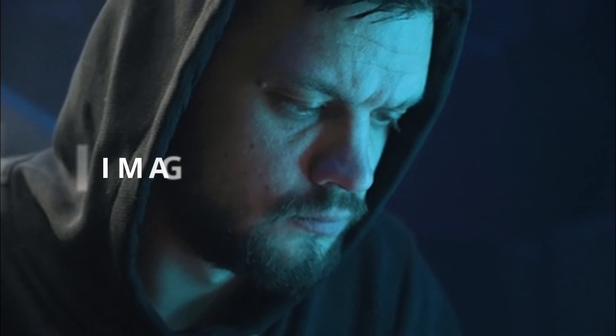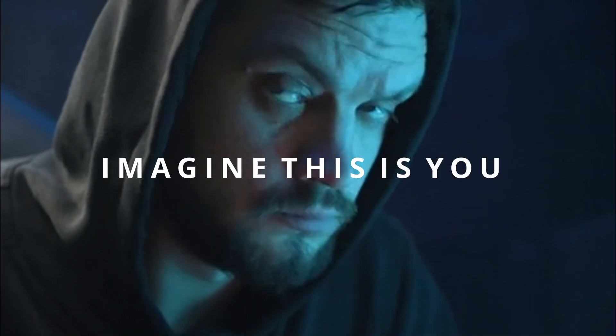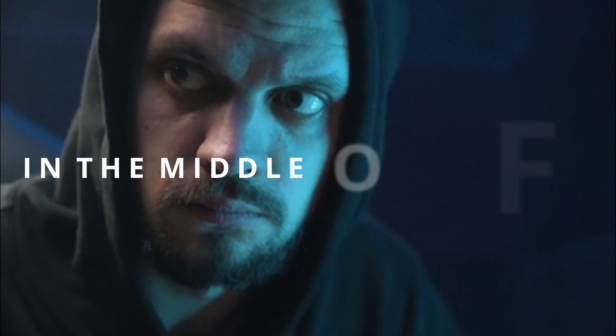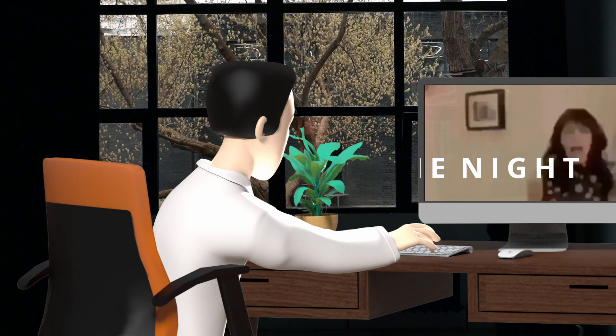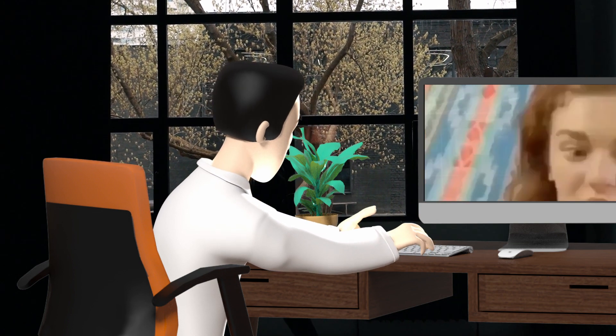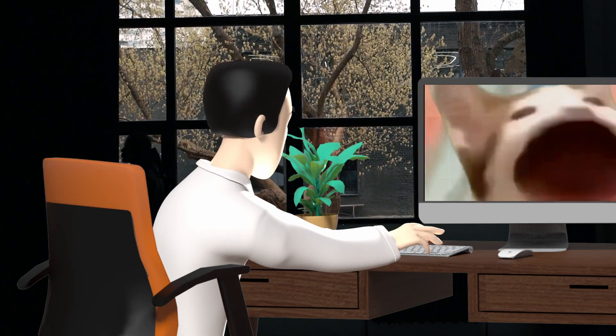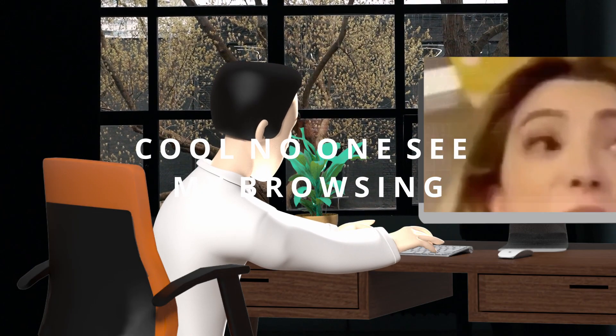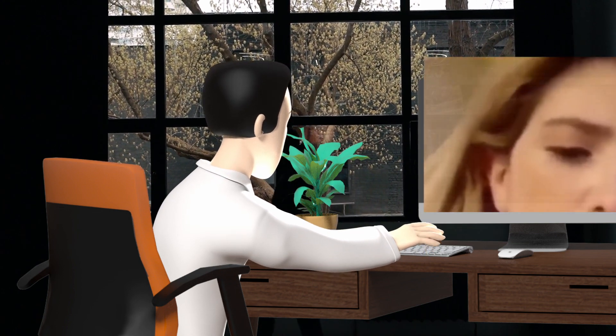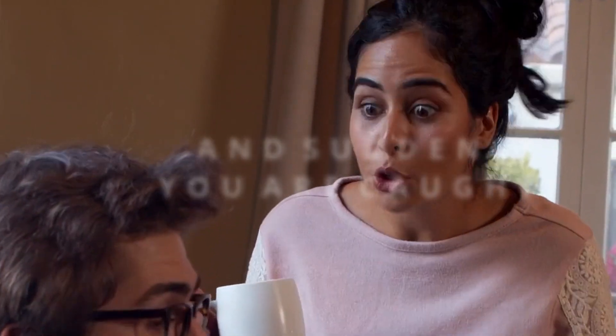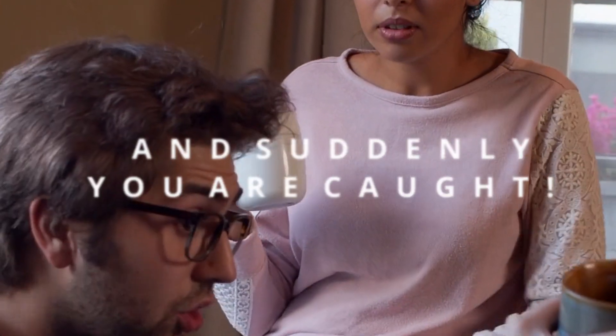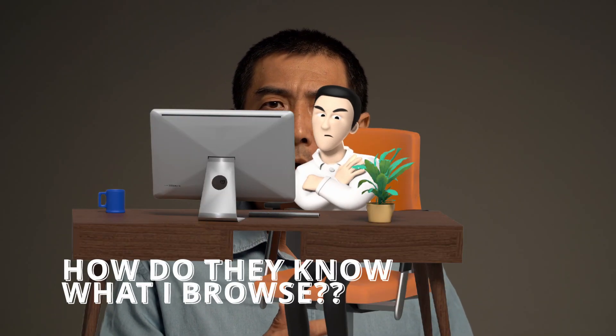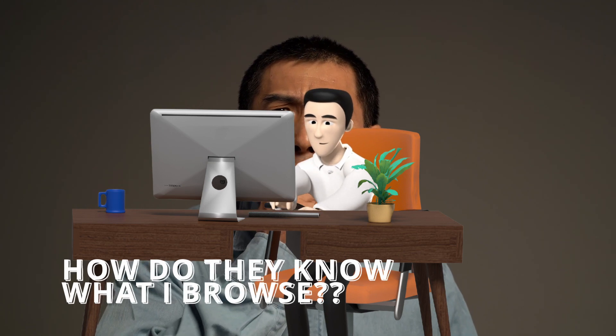Okay, imagine this is you in the night. You try to browse a couple things that maybe make your interest, opening some website that perhaps you don't want anyone else to know. Cool, no one sees, so I'll browse another thing and then something. You suddenly get caught. So what's going on? How do they know what I browse? How to avoid these things?